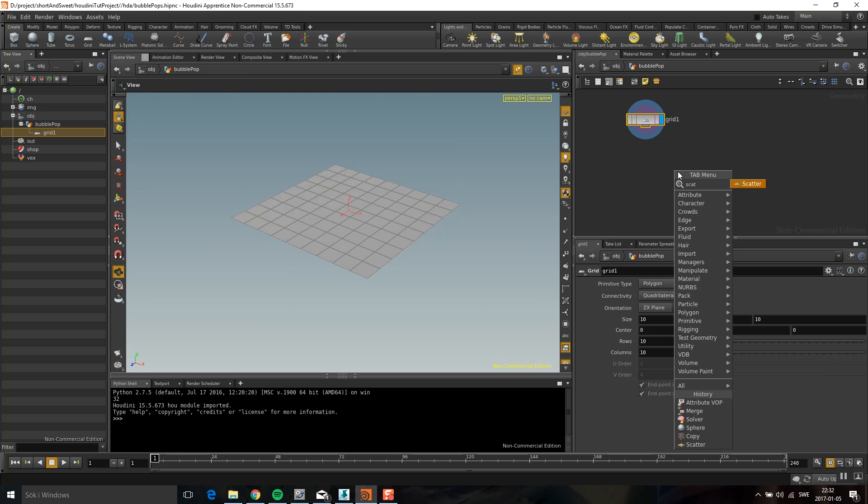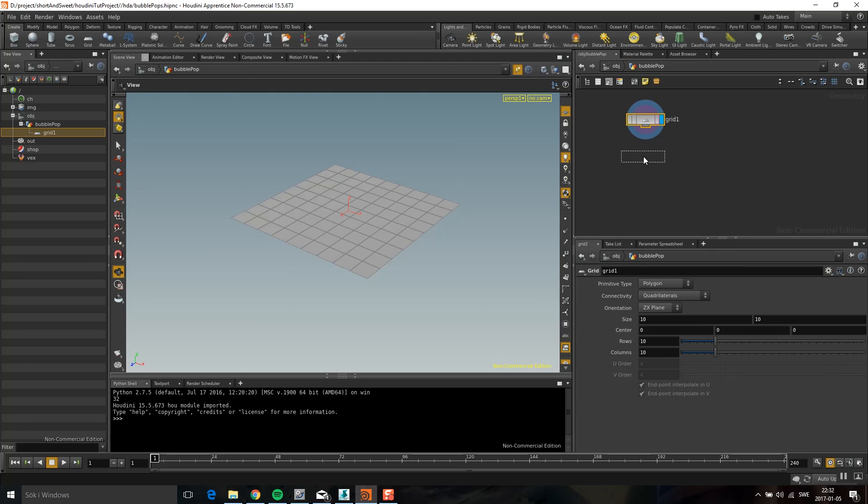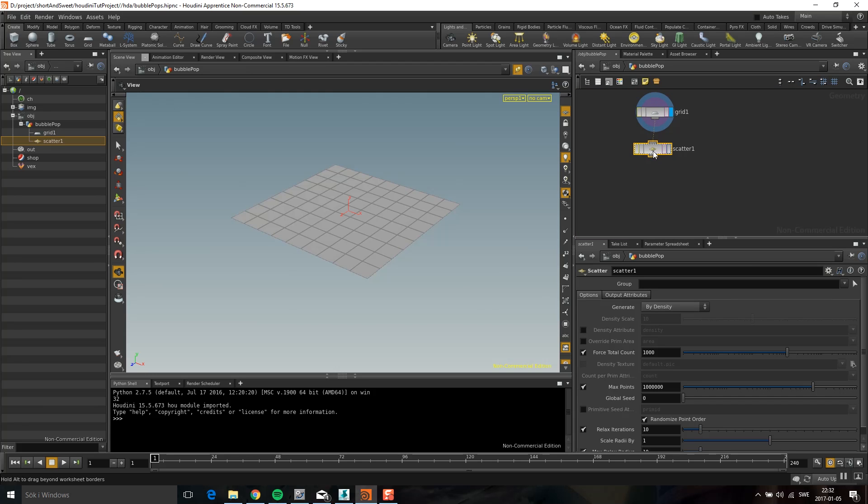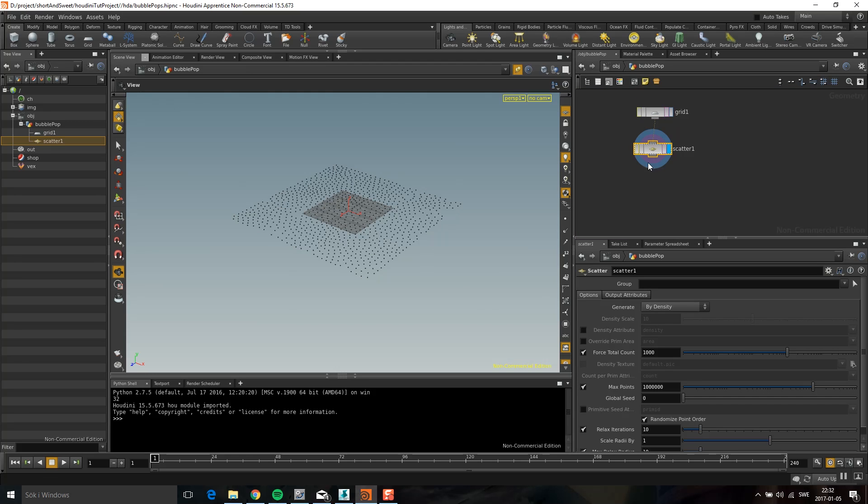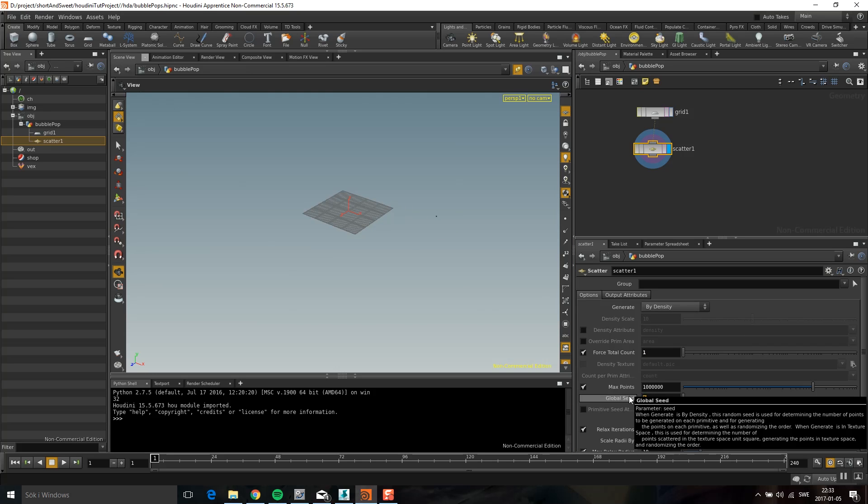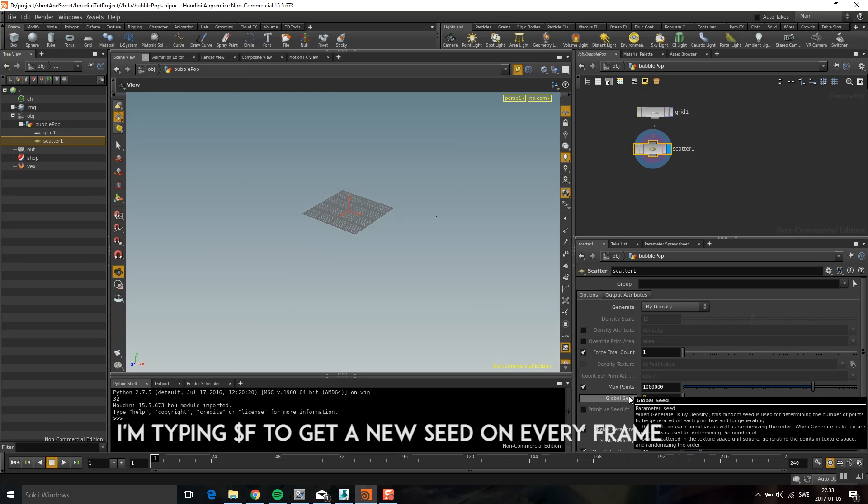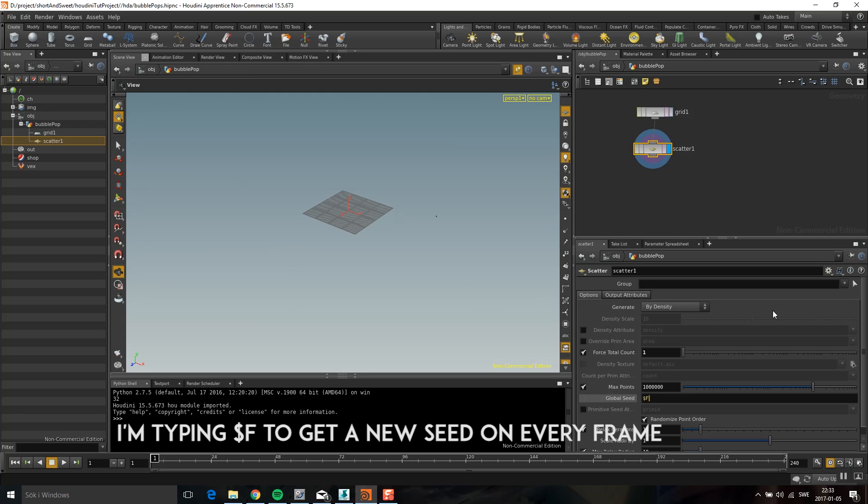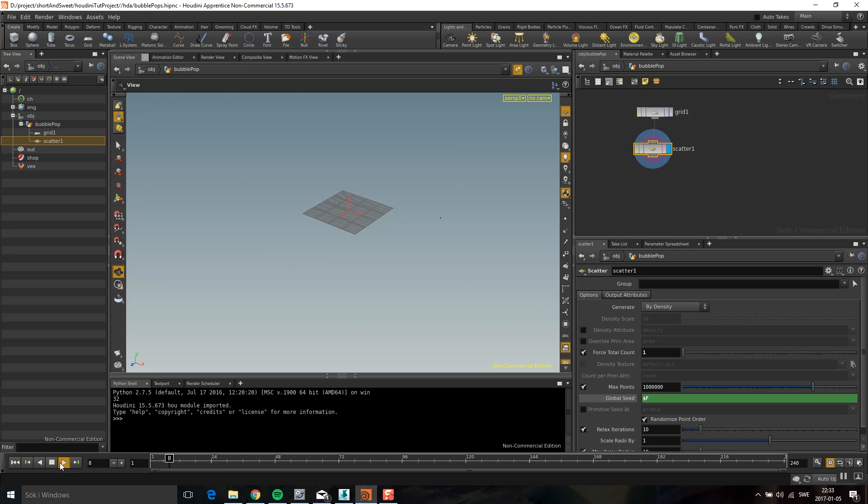So the first thing I want to do is I want to emit some points. So I'm going to drop down a scatter like so. I want to do one point every frame. And then I'm going to use the frame value to change the seed so I get the points moving around. And now you can see if I play the point is moving around.